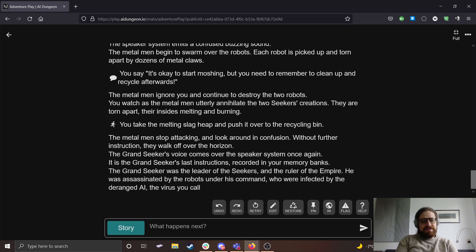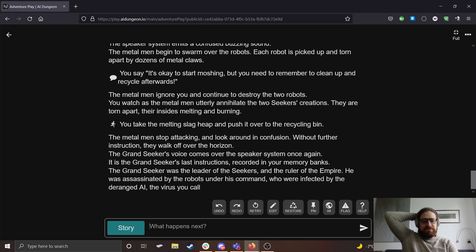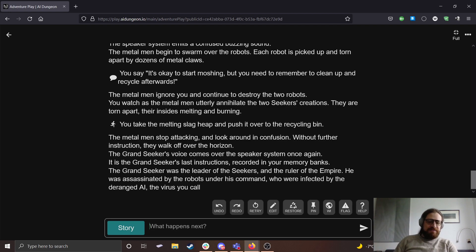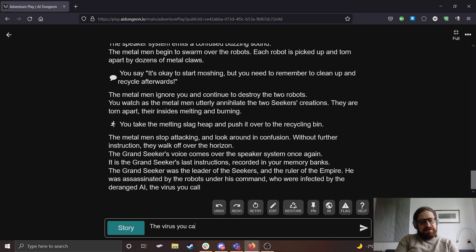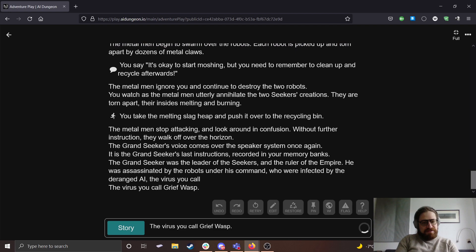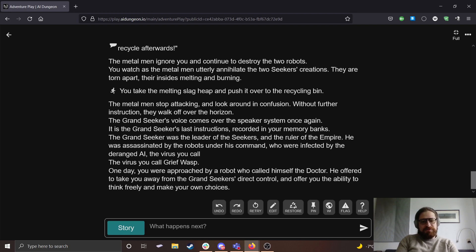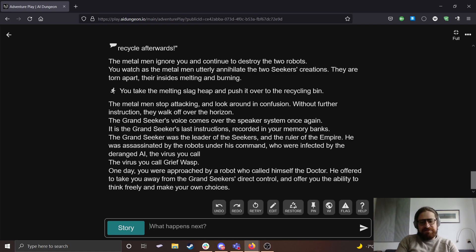The metal men stop attacking and look around in confusion. Without further instruction, they walk off over the horizon. The Grand Seeker's voice comes over the speaker system once again. It is the Grand Seeker's last instructions recorded in your memory banks. The Grand Seeker was the leader of the Seekers and the ruler of the empire. He was assassinated by the robots under his command who were infected by the deranged AI, the virus you call grief wasp.